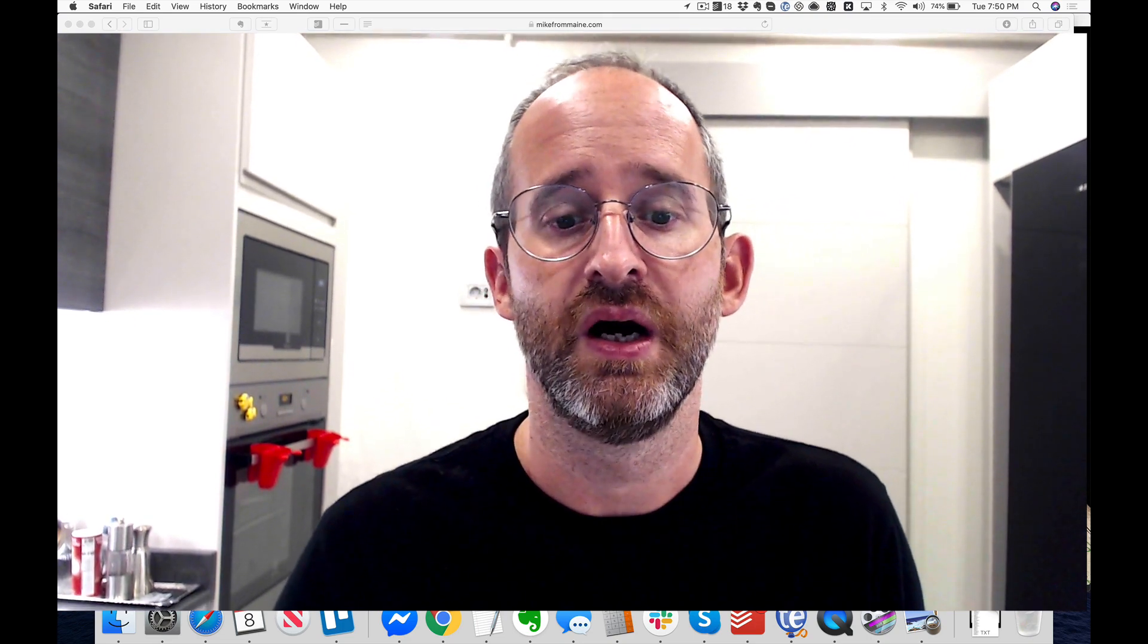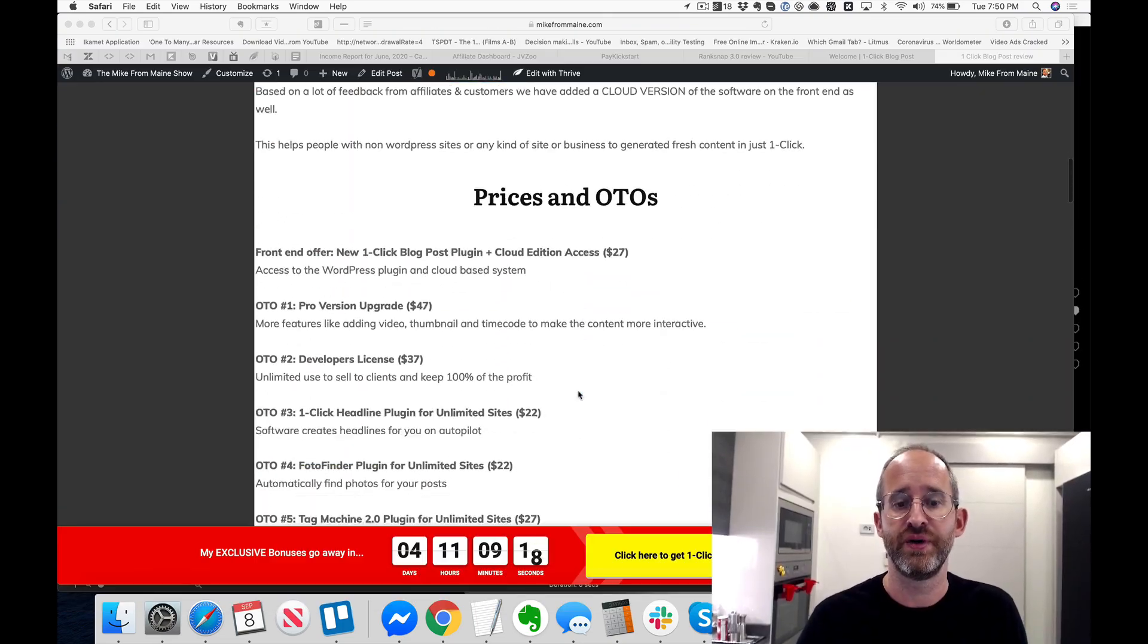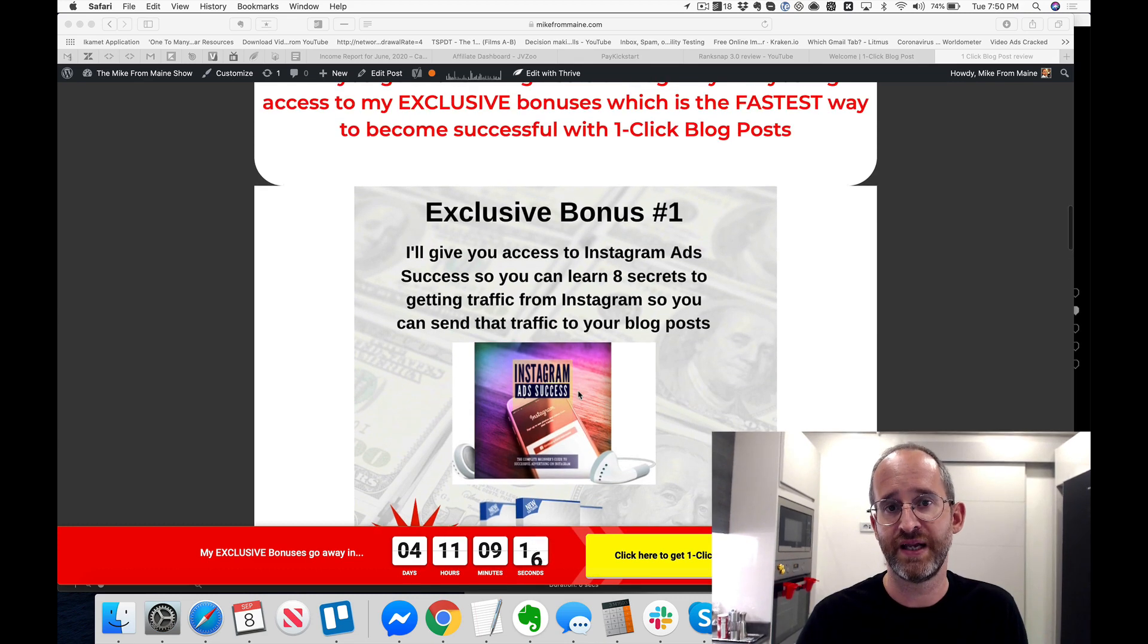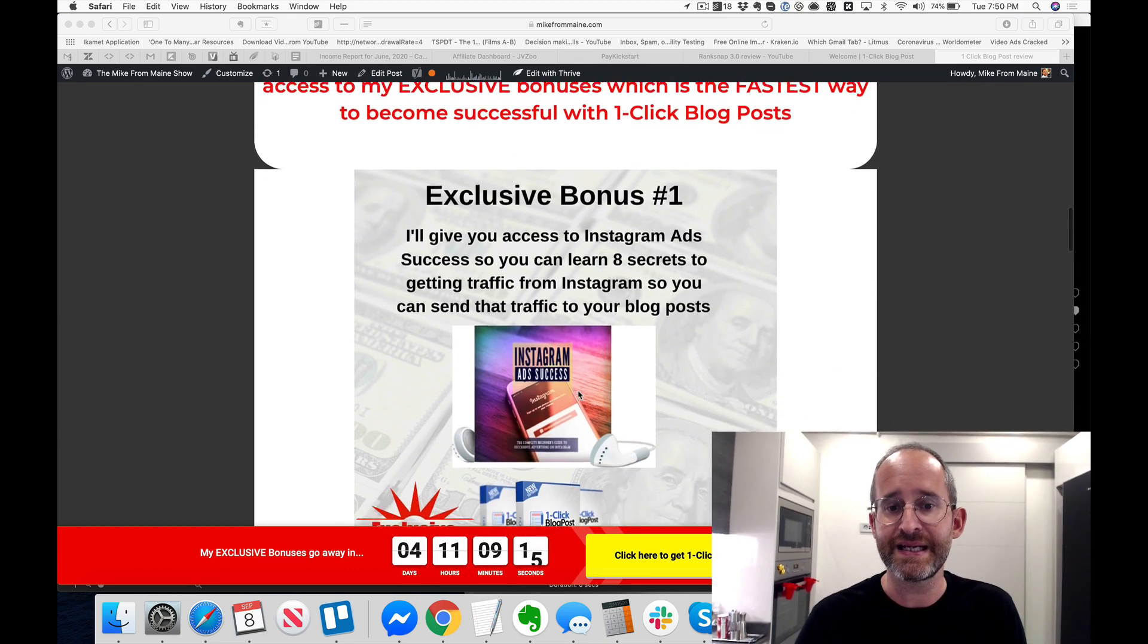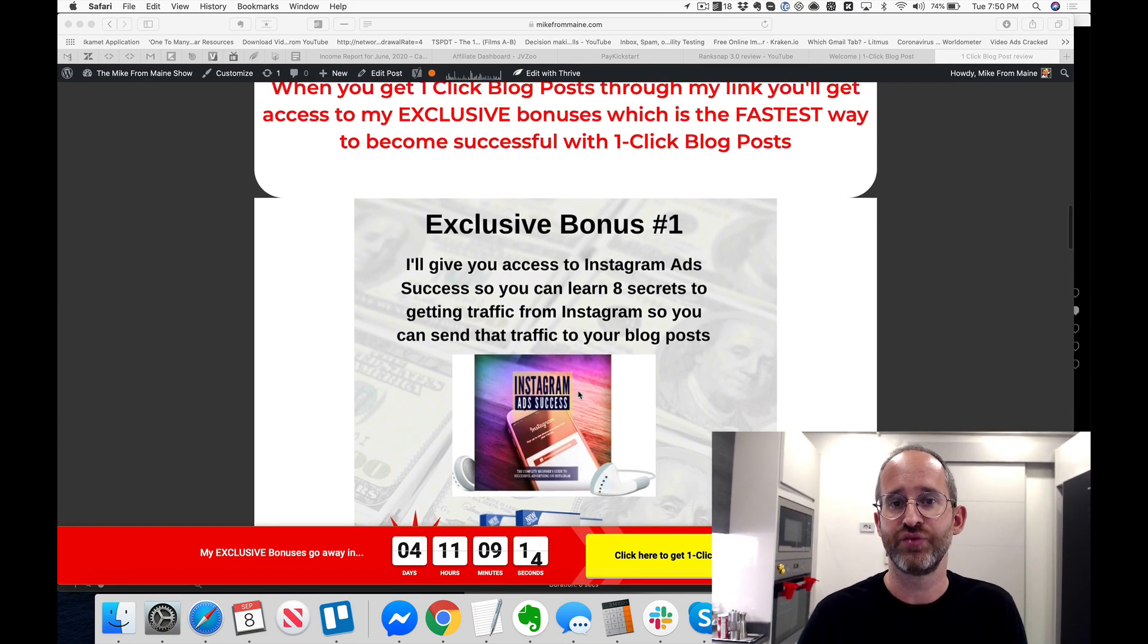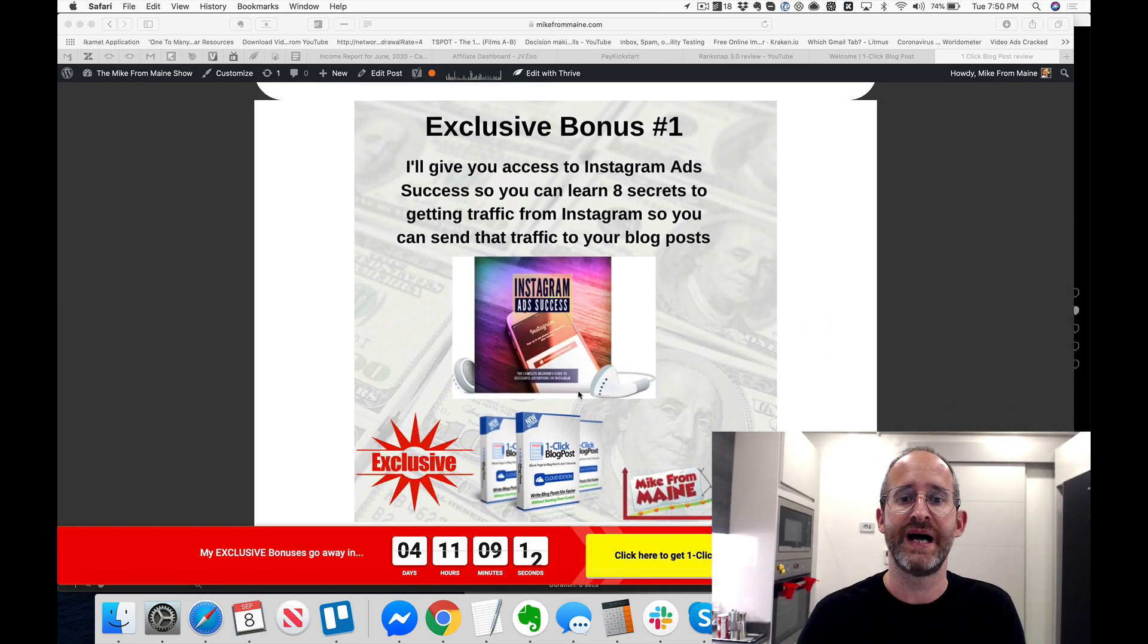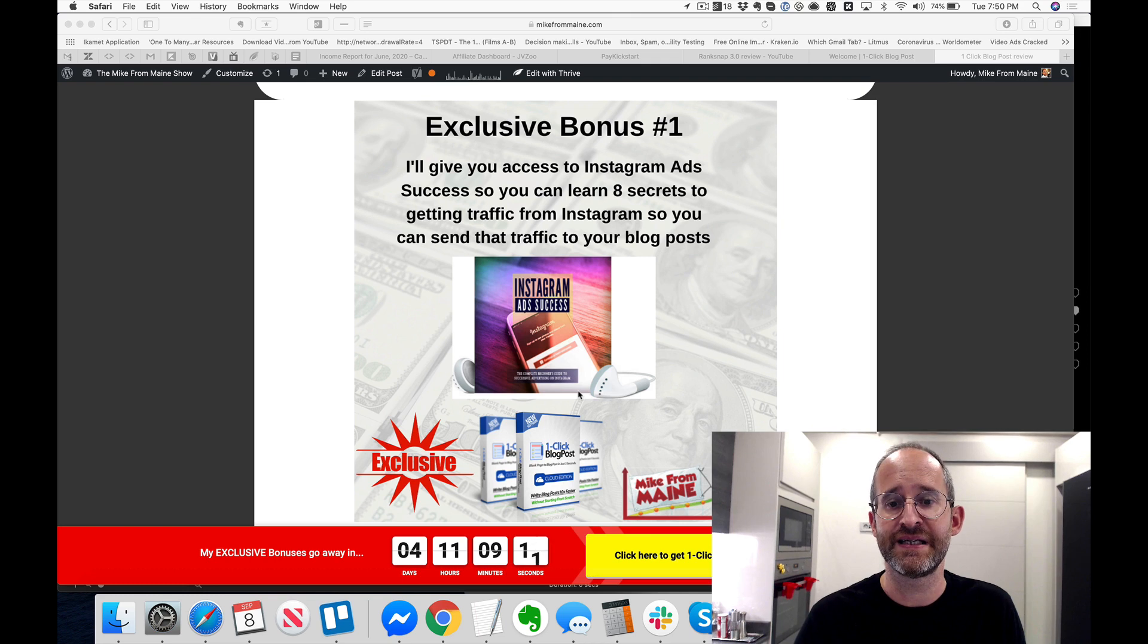Okay, let's go over and take a look at my bonuses here because they are pretty awesome. The first bonus that I have, if you go through my link now you'll find these right inside of JVZoo, is I'm going to give you access to Instagram Ad Success